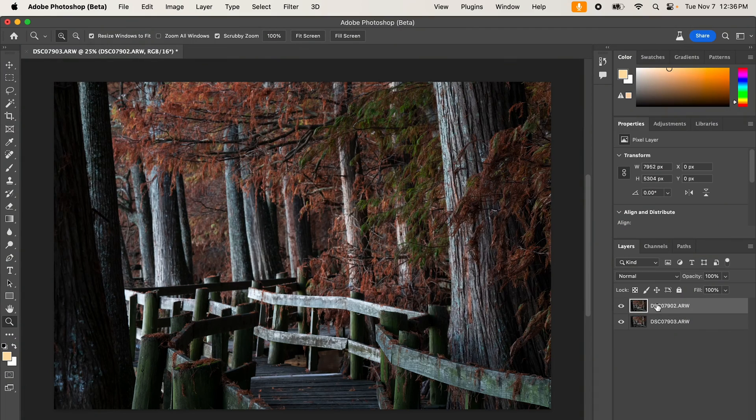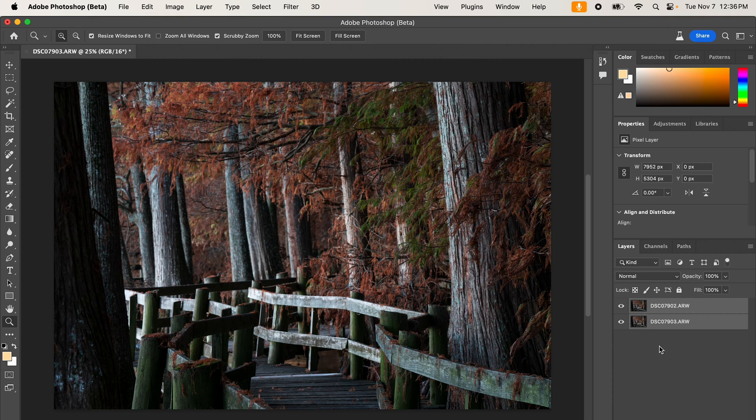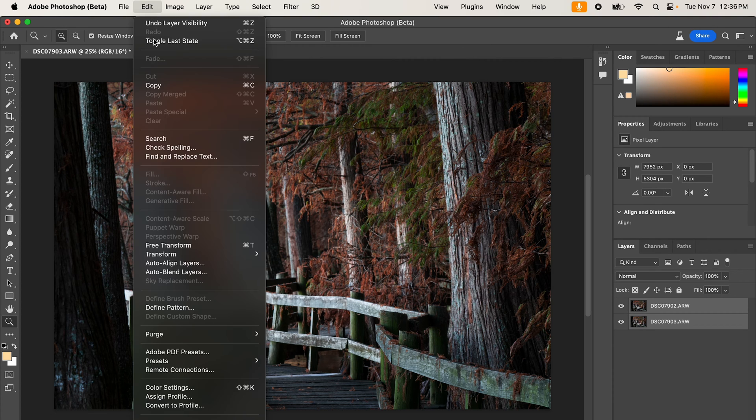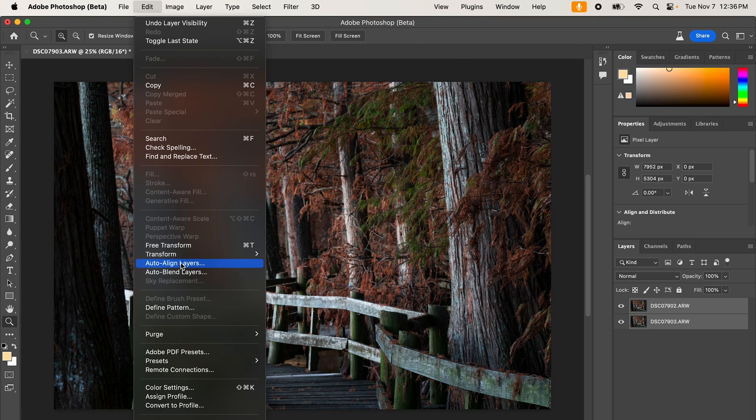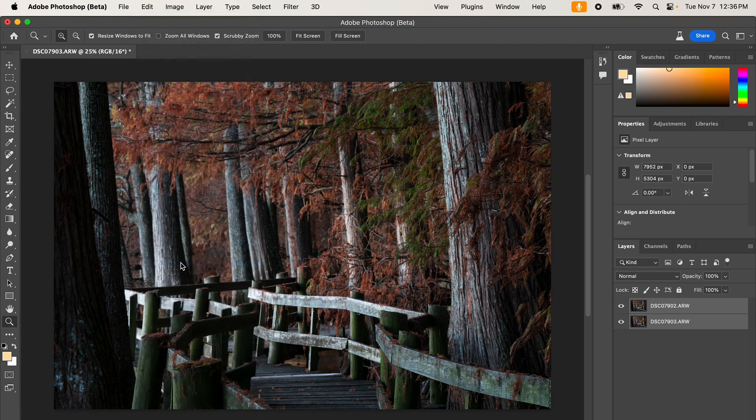So I'm going to do the exact same thing I did in Lightroom. Select the first layer, hold down my shift key, select the second layer, and I'm going to go up to edit and I'm going to go to auto align layers.